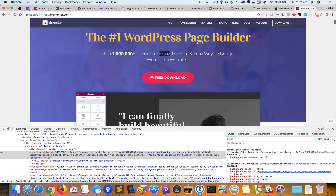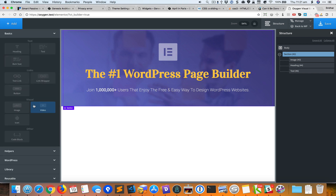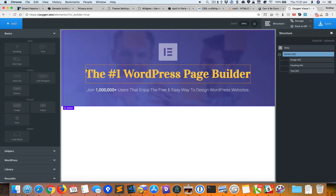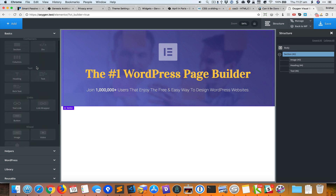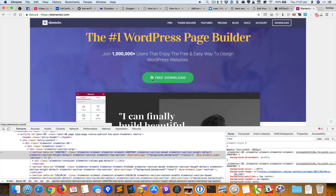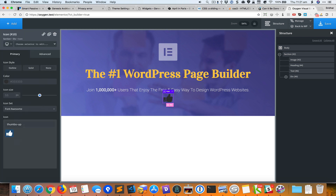The next thing is to add this button. Normally I would use the button element, but in this case there is an icon to the left of the text, so the button element in Oxygen won't be the right approach. Instead, I'll add a div and place the icon inside it first.